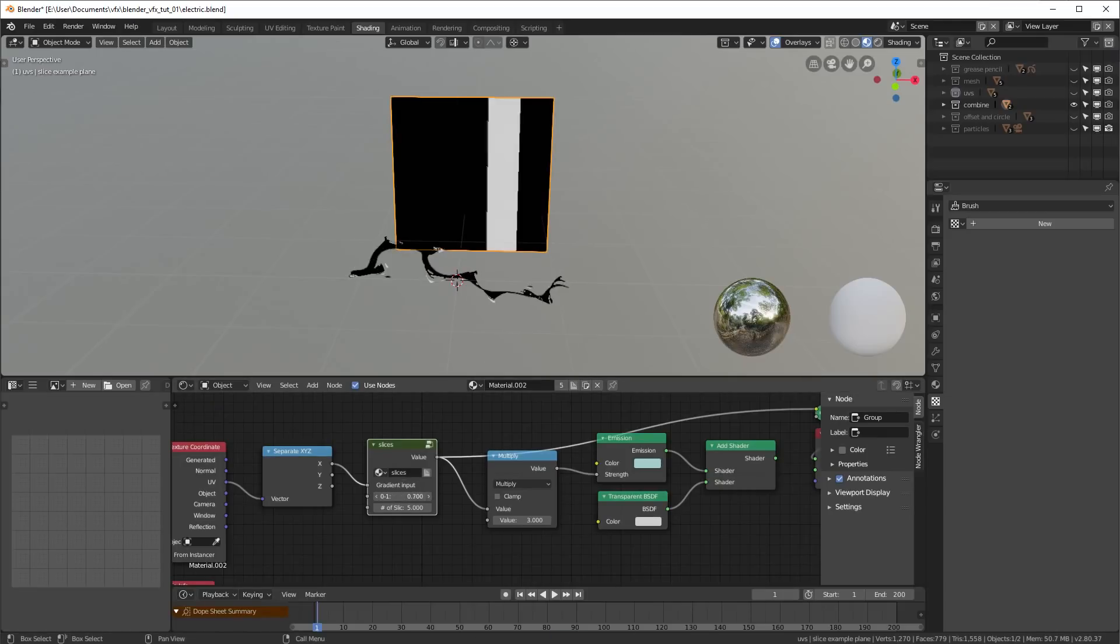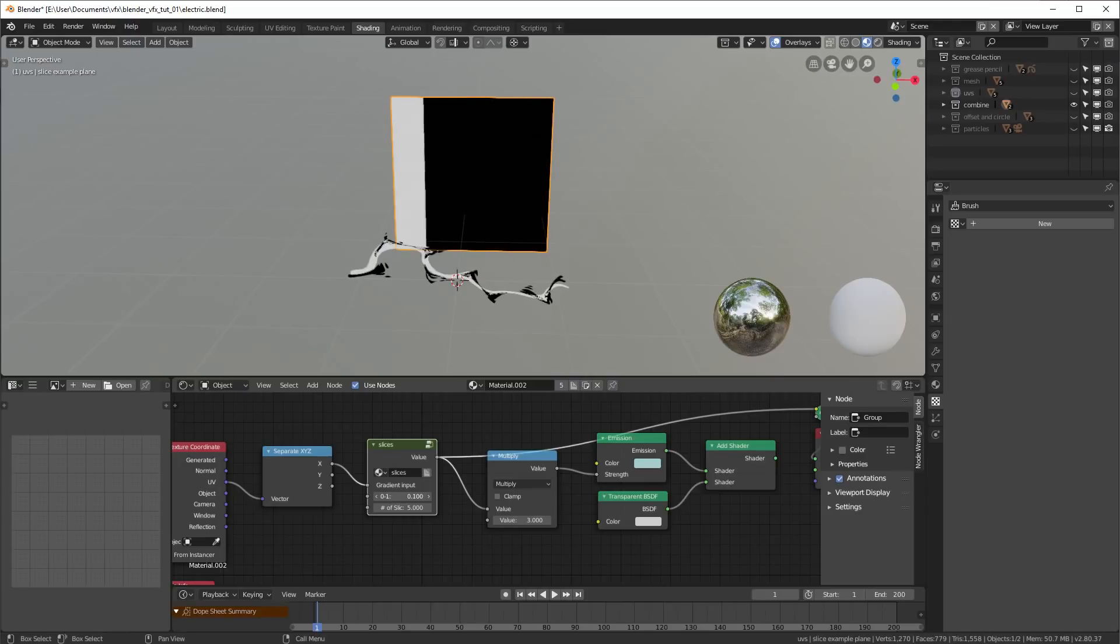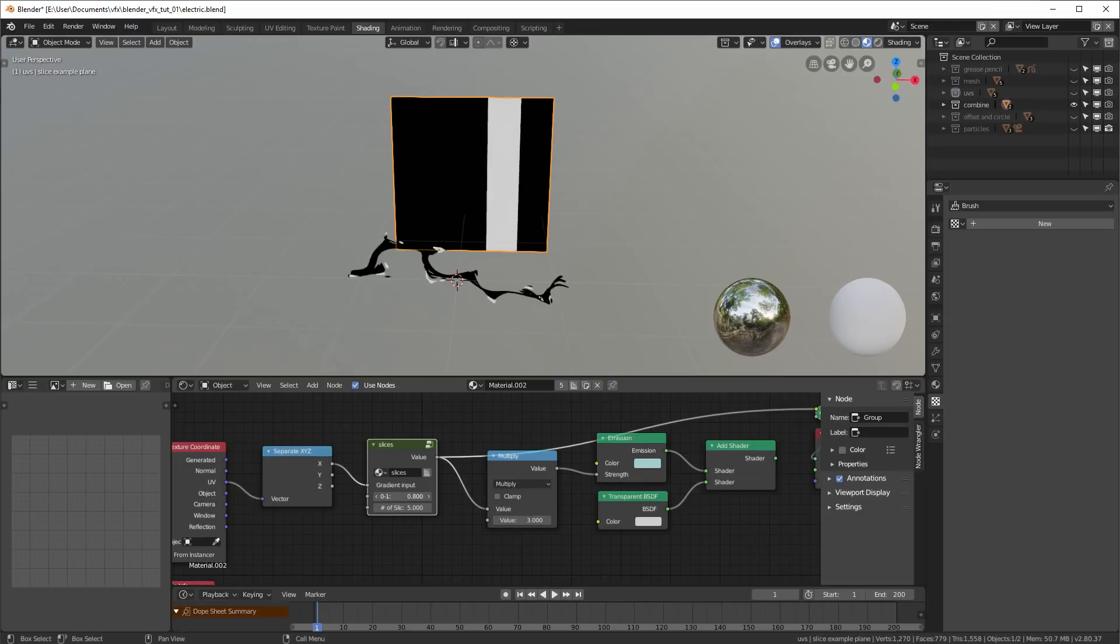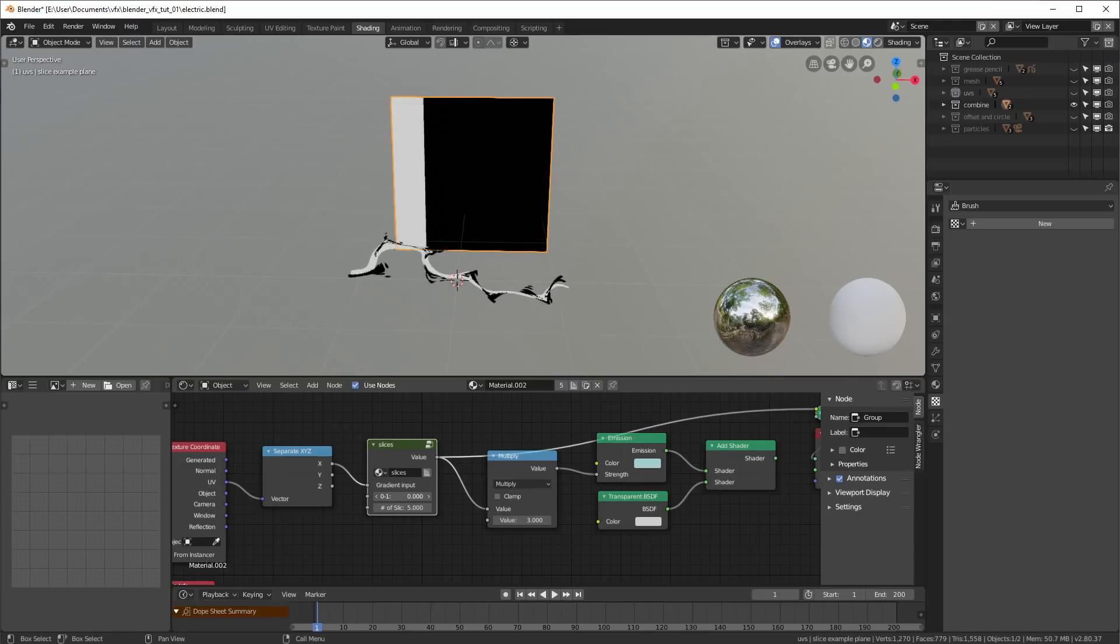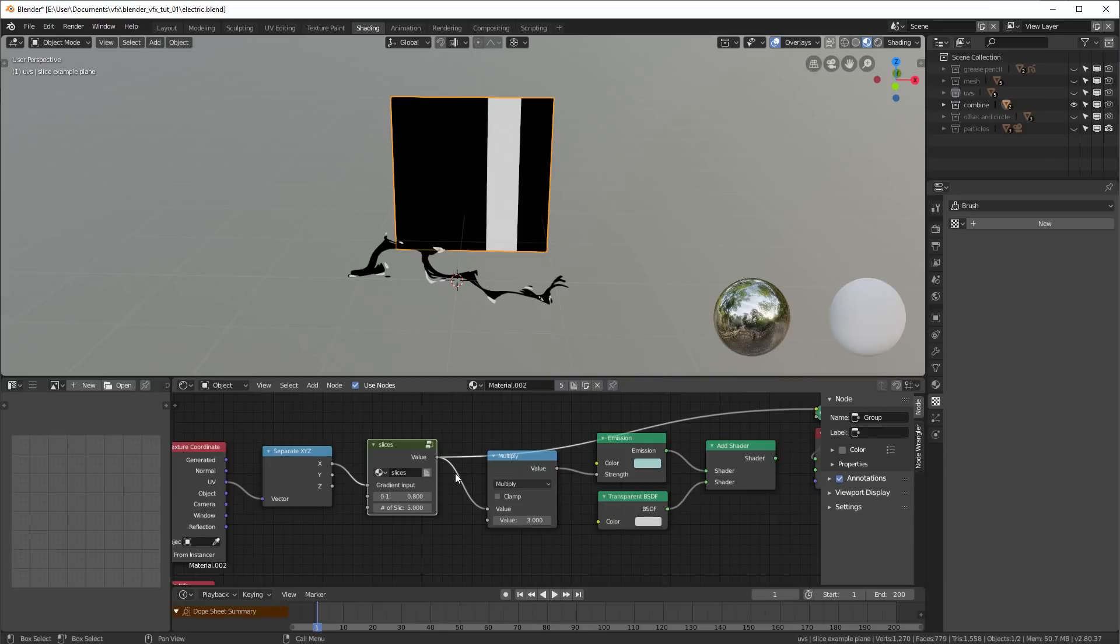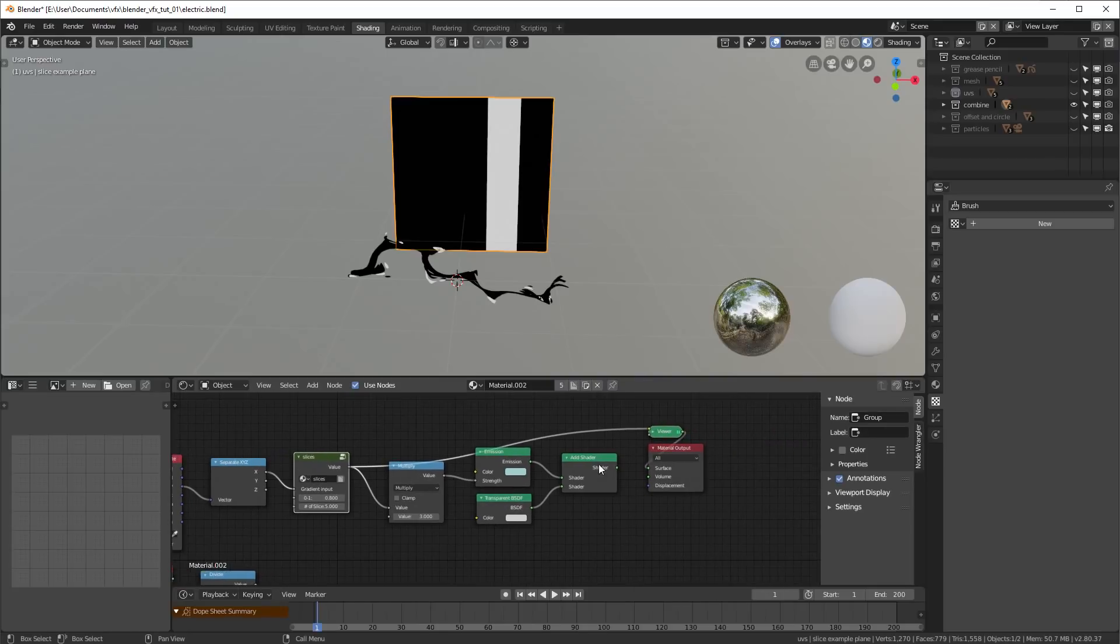Well, I shouldn't say ramp because it clips, but we get a nice black and white mask that slides across like that.